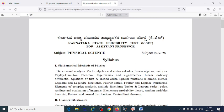For the core subject, spend 30 days on preparation. Each day cover 3 topics, and dedicate 3 days to each subject. This structured approach will ensure you cover the entire core syllabus within 30 days.